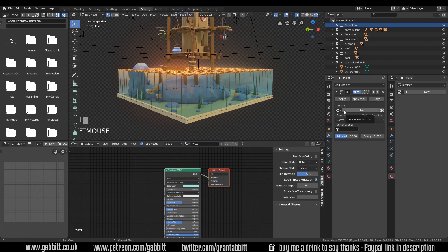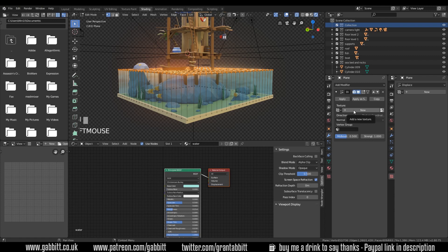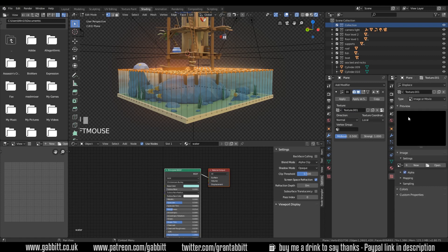So if I add a new texture here, so this is going to be a texture that drives our displacement. So the white bits will move upwards or outwards, I should say, and the black bits will stay in place. So we add a new texture.